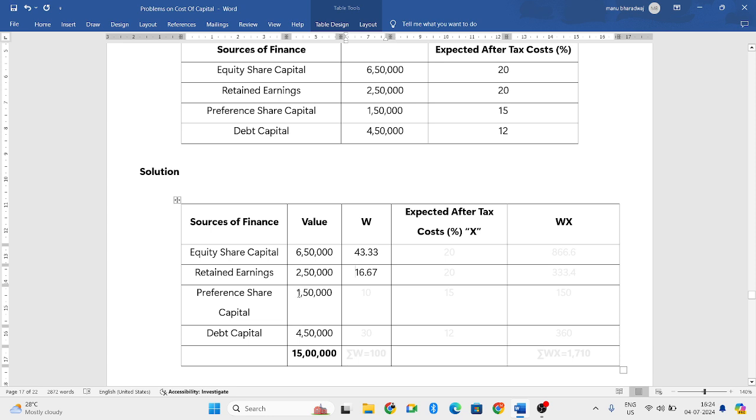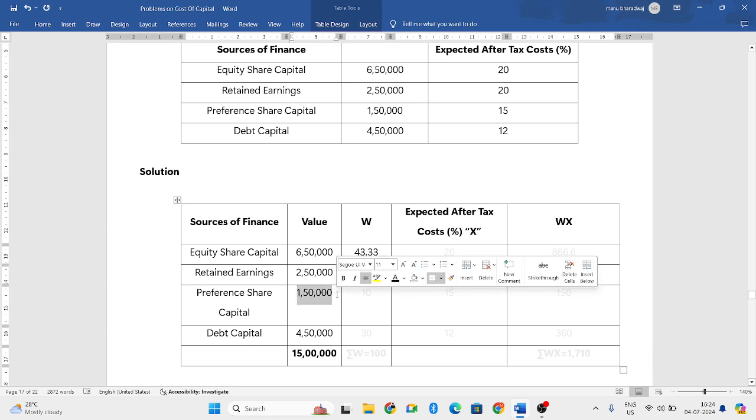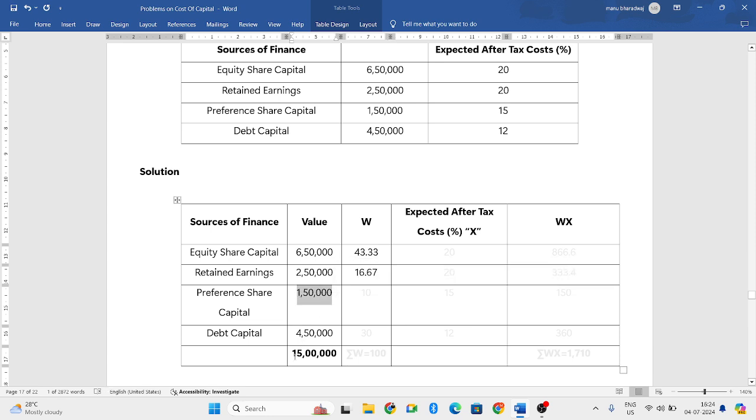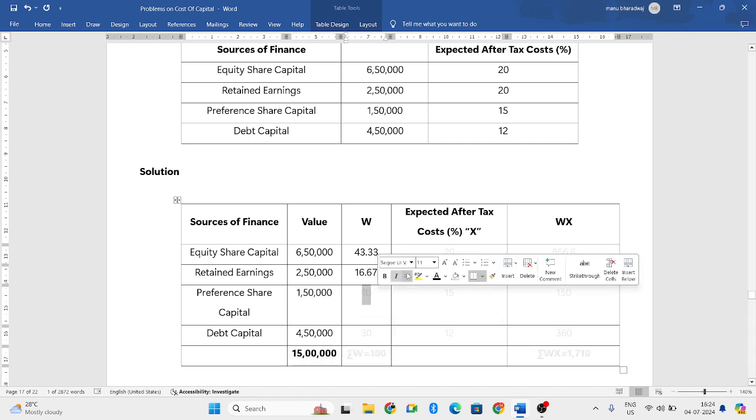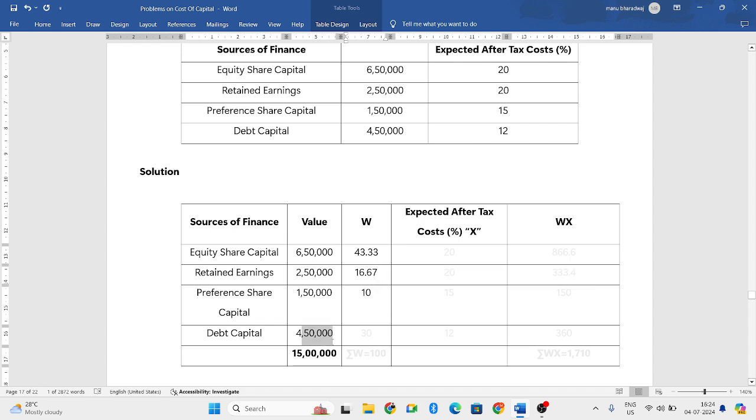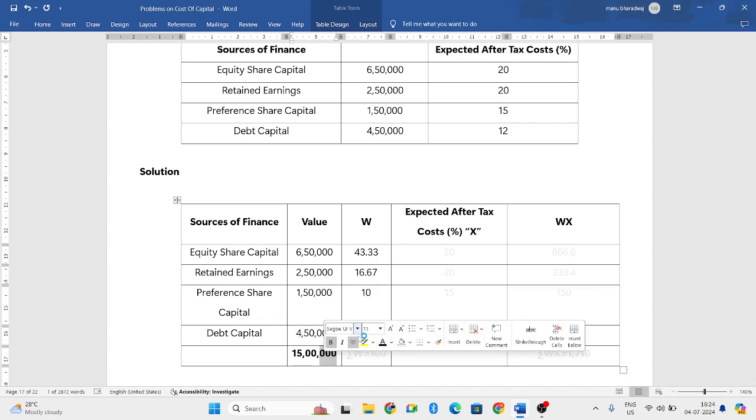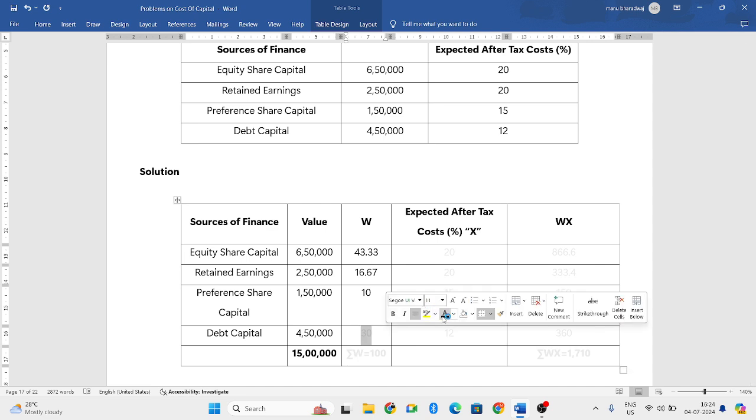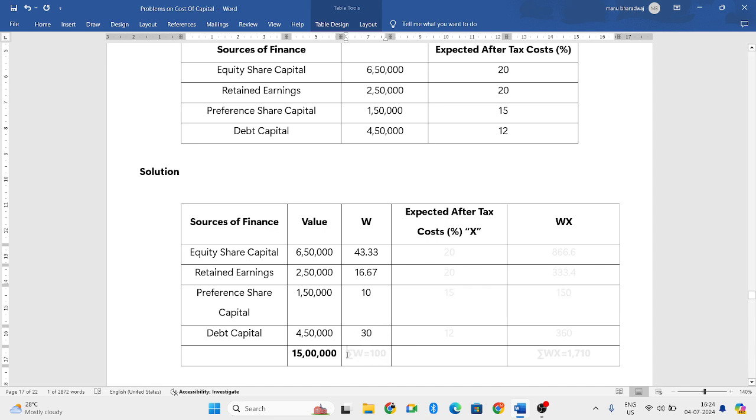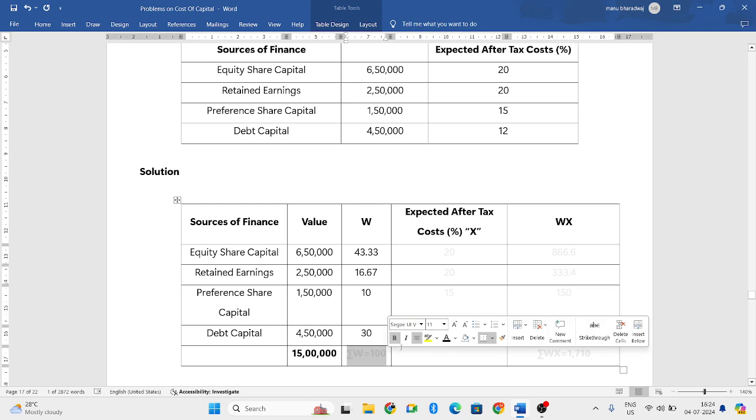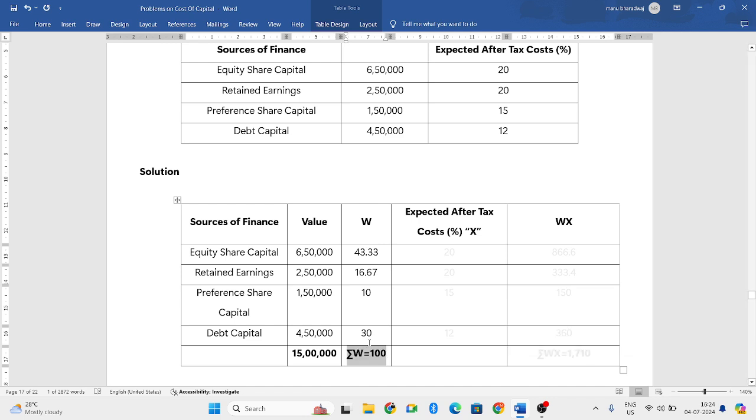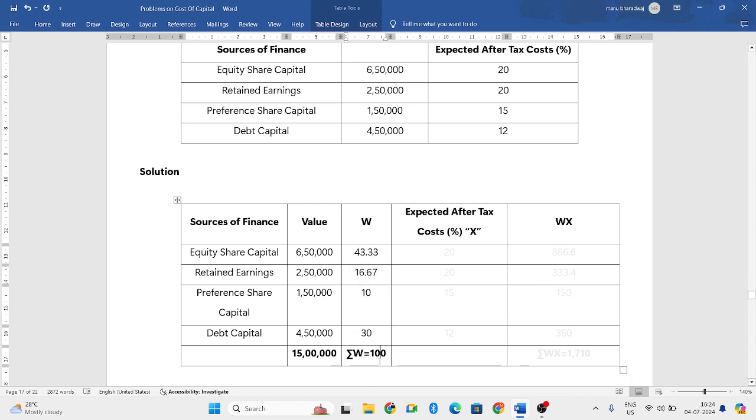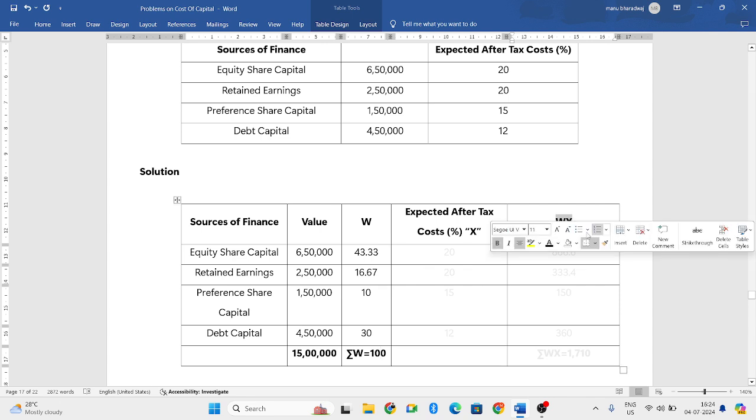Then you have to divide 1 lakh 50,000 by 15 lakhs, you will get 10 percent. Next, 4 lakh 50,000 divided by 15 lakh into 100, you will get 30. When you add all these things, you should get 100.